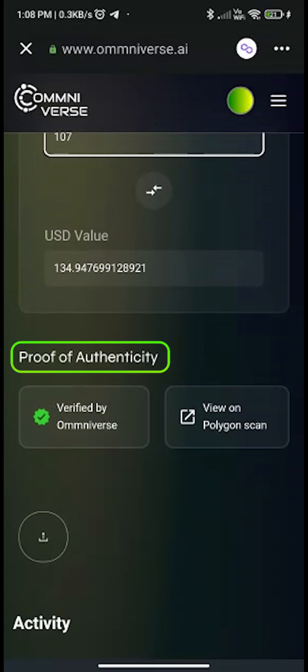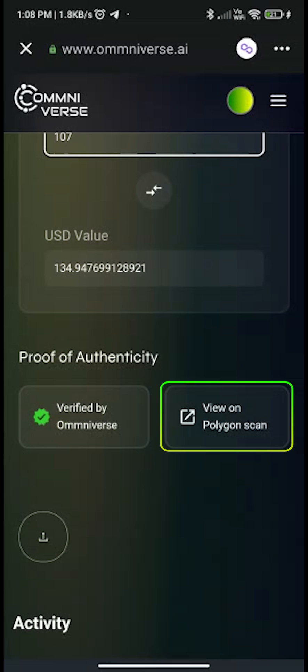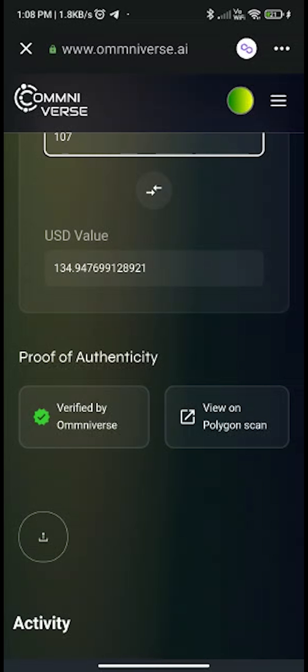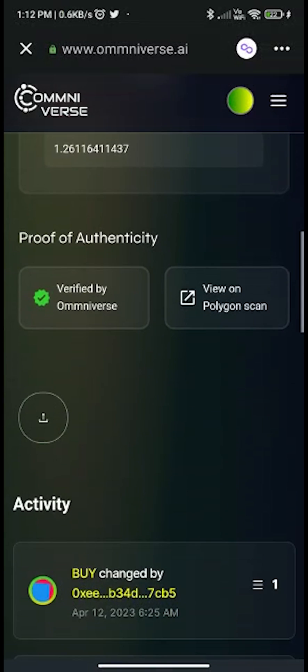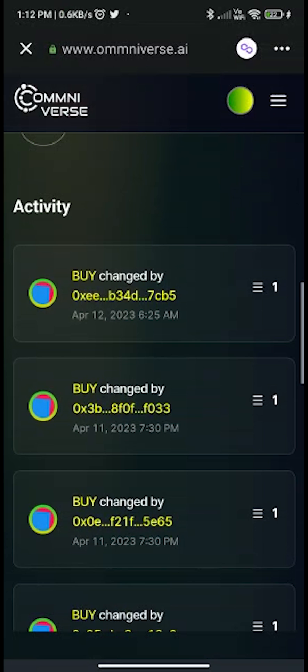Next, you can see the proof of authenticity — this fNFT is verified by Omniverse. You can also view it on Polygon Scan, where you can check the transactional activity of this fNFT.